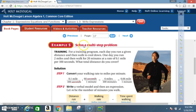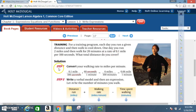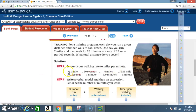Example 5 — solve a multi-step problem. Training: each day you run a given distance and then walk to cool down. One day you run 2 miles and then walk for 20 minutes at a rate of 0.1 mile per 100 seconds. What total distance do you cover? Step 1: convert your walking rate to miles per minute using the technique from example 4. Currently walking at 0.1 mile per 100 seconds; convert to miles per minute.